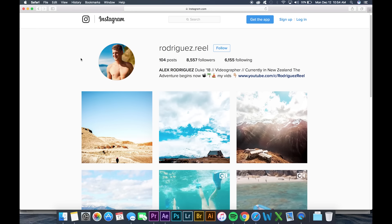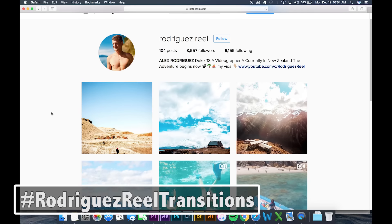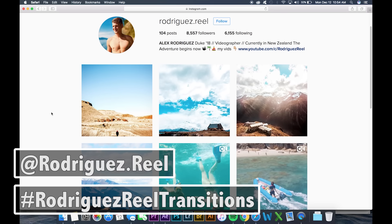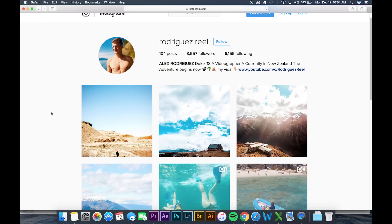Remember if you use my transitions and you want a chance to be featured on my Instagram page, make sure to use the hashtag RodriguezReal transitions and tag at RodriguezReal for a chance to be featured.